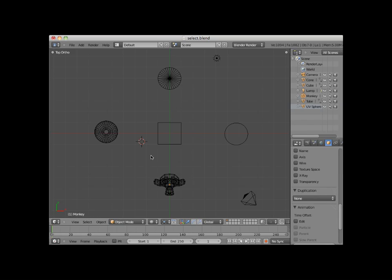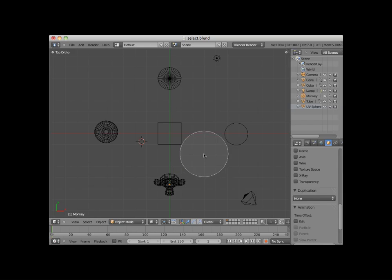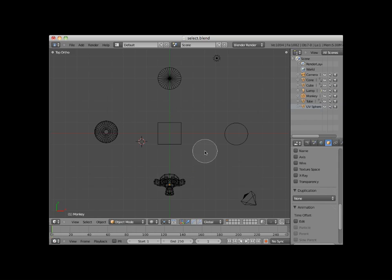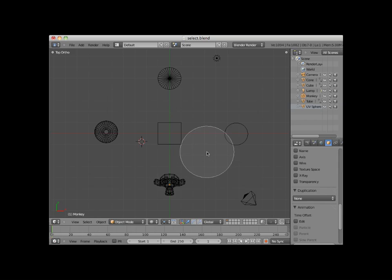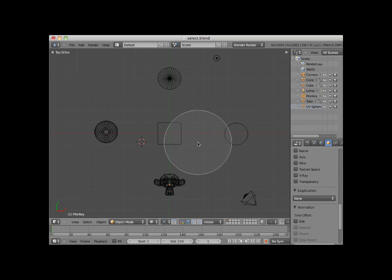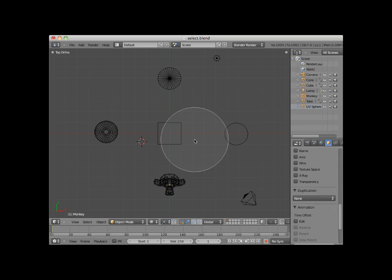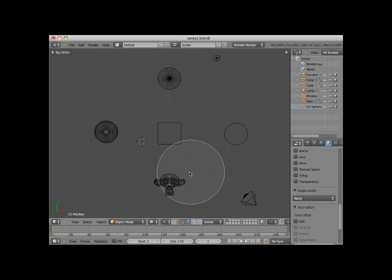Another selection method is the C key or circle select. Clicking on the C key creates a circle selection which can be moved anywhere in the scene. You can increase or decrease the size of the circle select by using the center scroll wheel. If an object is more than half inside the circle select and you left-click, the object is selected.